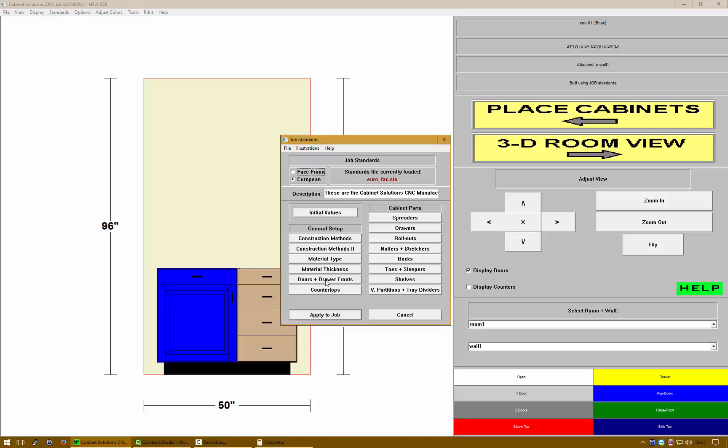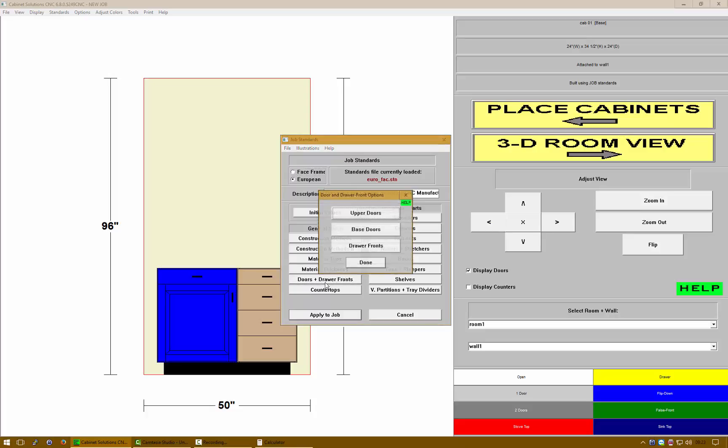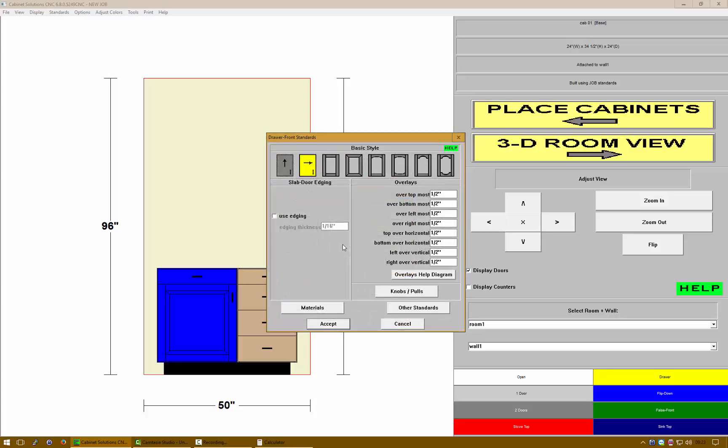Let's take a look at our doors and drawer fronts and modify the drawer fronts. Over top, over bottom, over left and over right, you don't need to worry about those too much because the material thickness is a half inch. You can modify these as needed to clean up the gap between your cabinets.